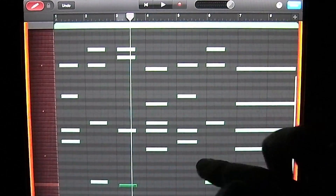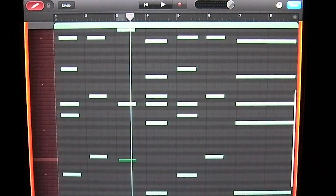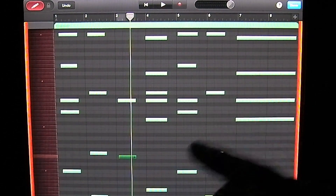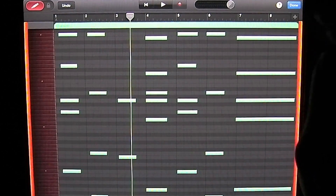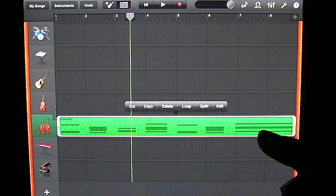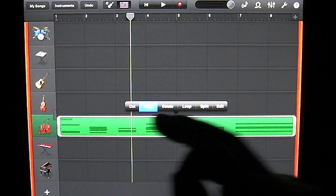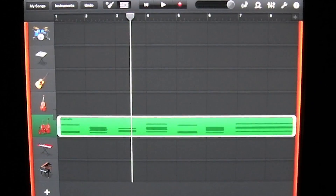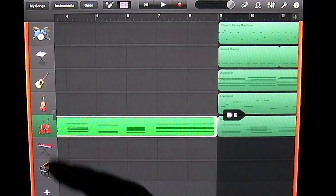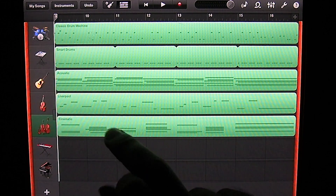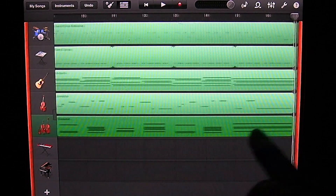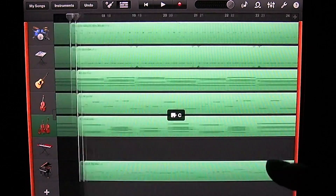So that sounds all right for the strings for now. We're going to have to copy that to the rest of the sections. To do that, hit done in the top right corner, tap on the track, and hit copy. You can move to the next section by tapping on the screen and dragging to the left, then tap again and tap on paste. Do that for each section.